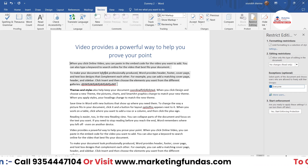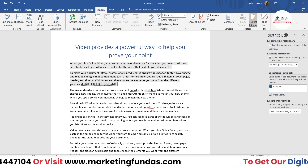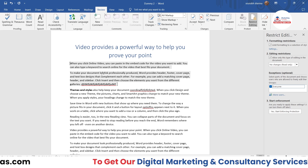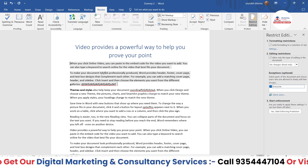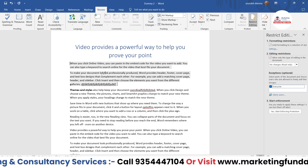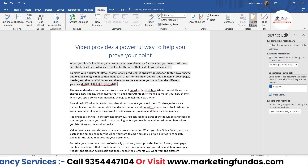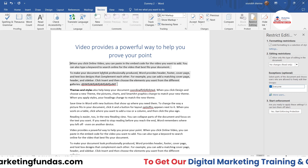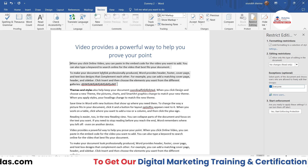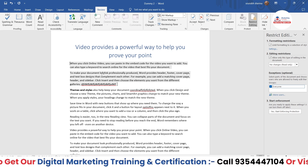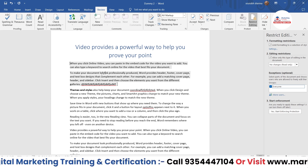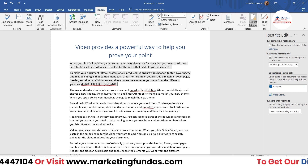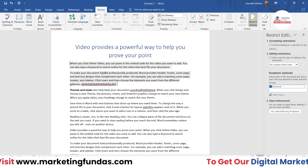That's how you can apply password protection or restriction in your MS Word document. I hope you learned from this video — if so, please hit the subscribe and like button, and don't forget to share this video with your friends who want to learn this course. I'll be meeting you in the next video — till then, bye-bye!